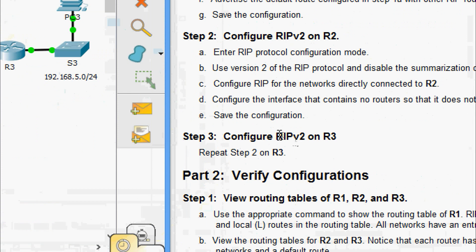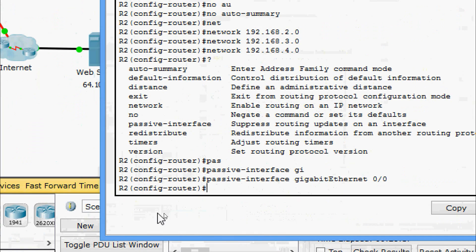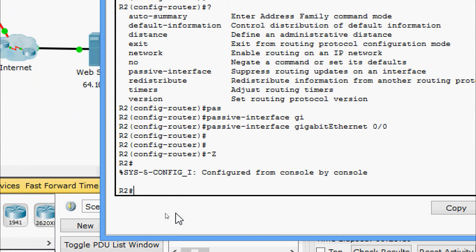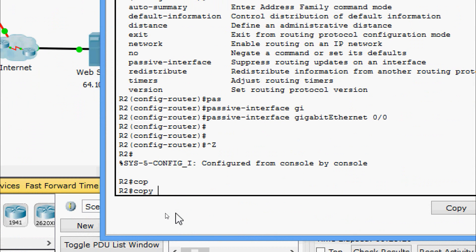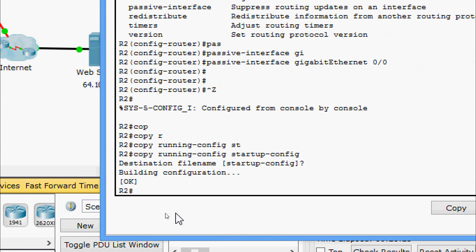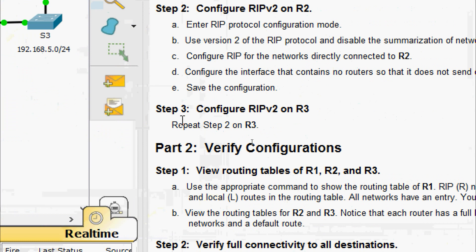Now we save the configuration on R2 using copy running-config startup-config.